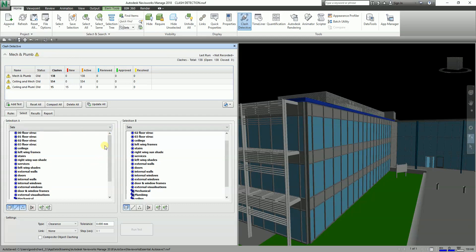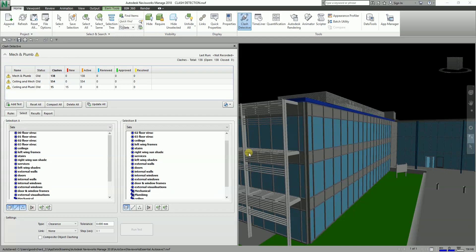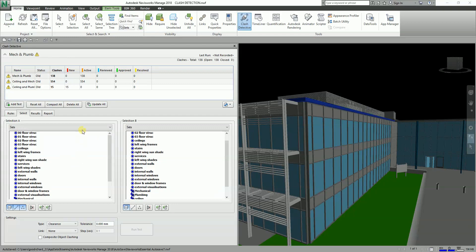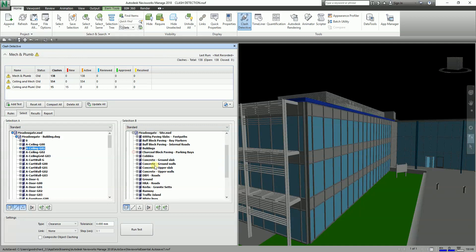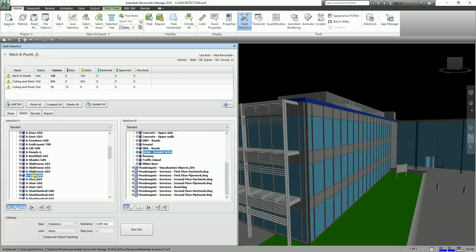After configuring the settings of your Clash Detective, simply click Run Test. Note that items that have been hidden will not be included in the clash test, but items that are sectioned will be included. These are the basic things you need to know in setting up the Clash Detective tool. In our next exercise, we'll discuss how to work with clash test results. If you have any comments, questions, or suggestions, put them in the comment section below. Don't forget to like and subscribe — have a nice day!